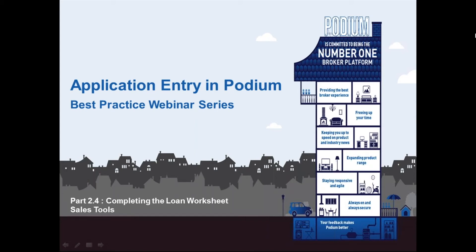Welcome to part six of the eight part series in the Application Entry in Podium Best Practice webinar series. We're currently now going to look at part 2.4, completing the loan worksheet. Previously you would have looked at part 2.3, which is simulation and comparison.